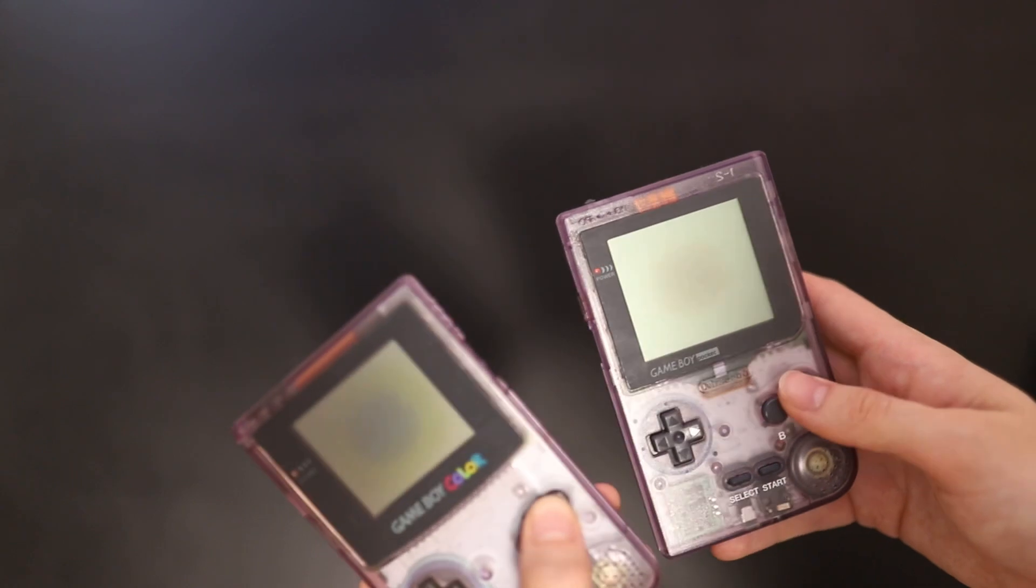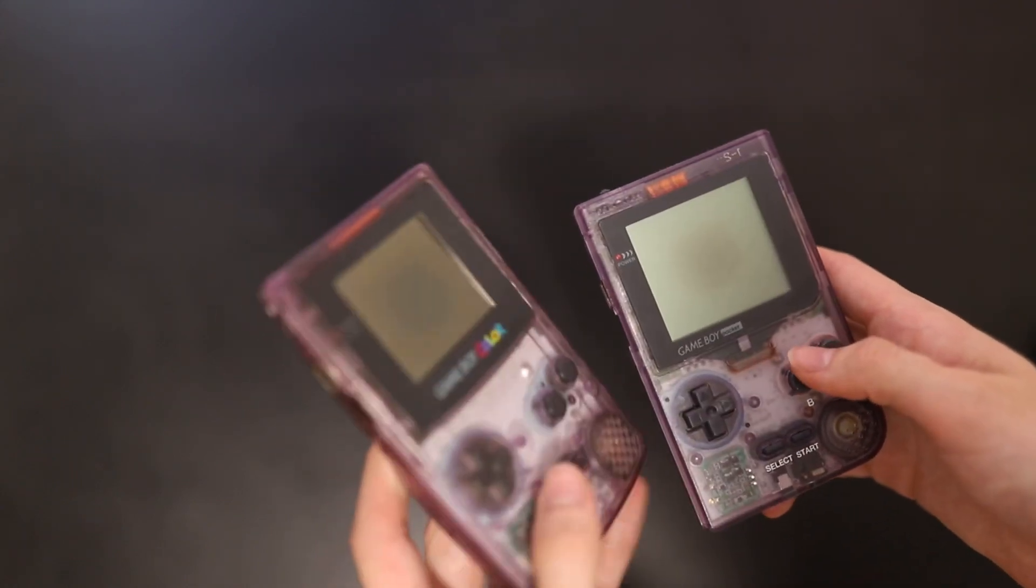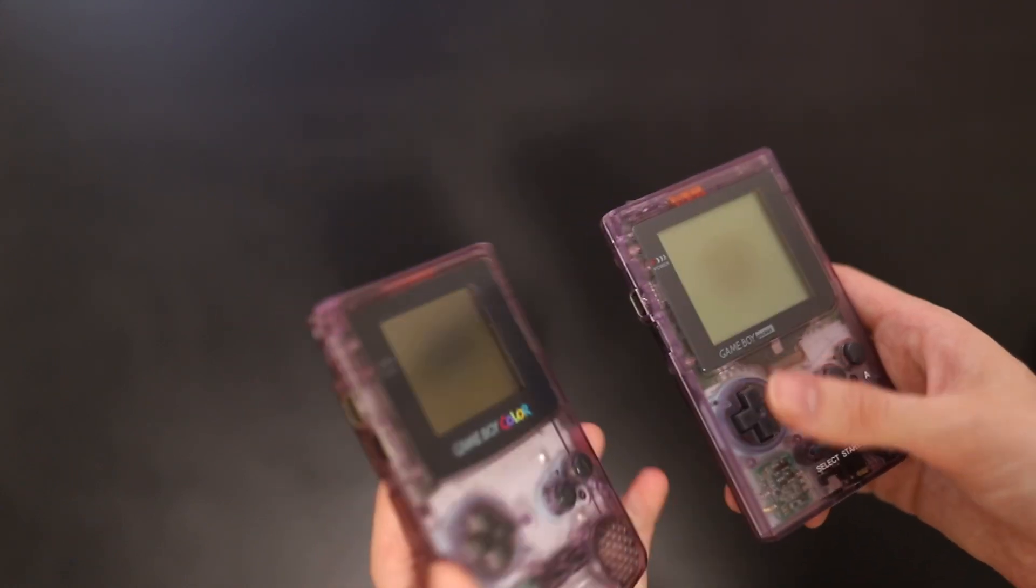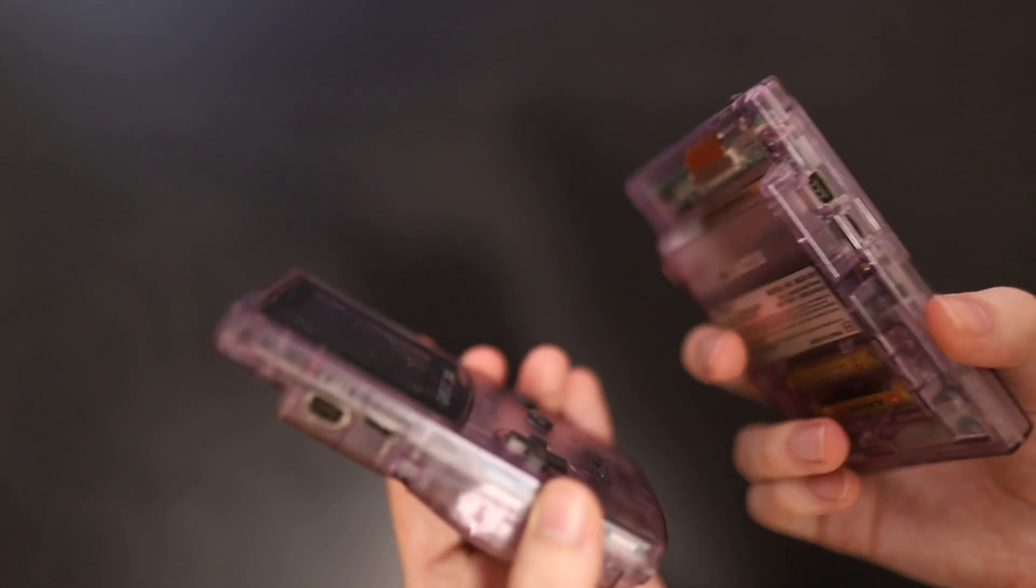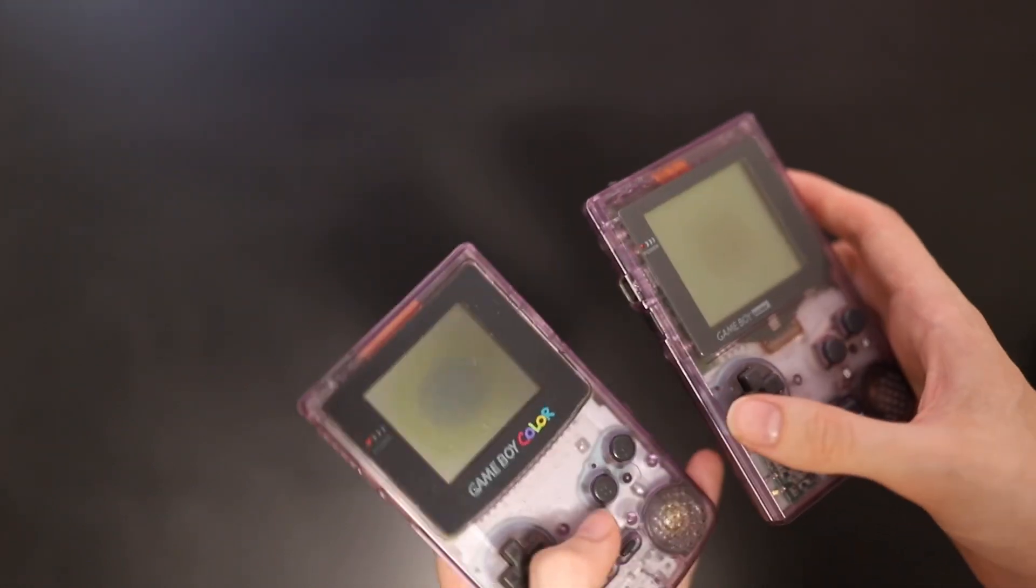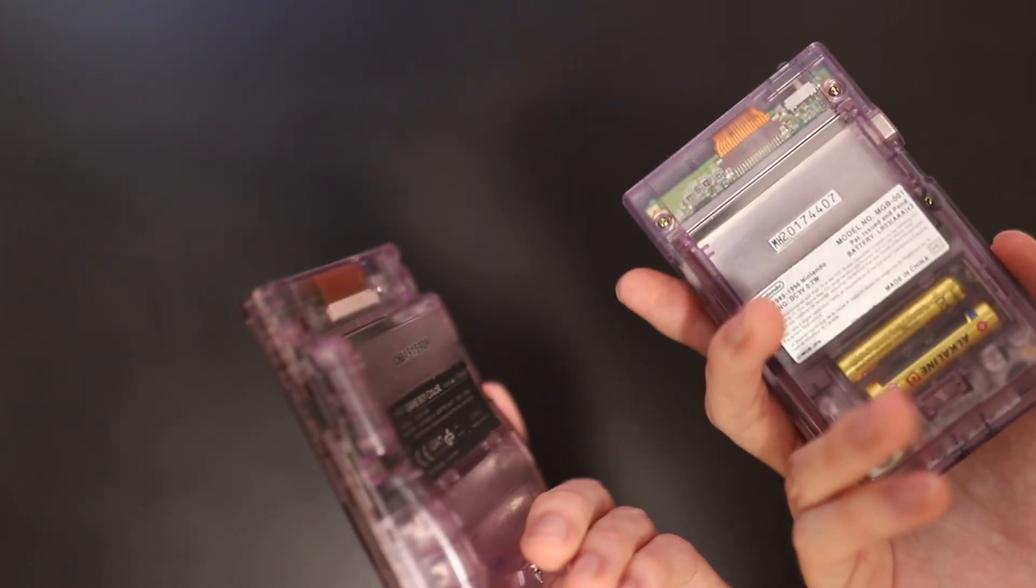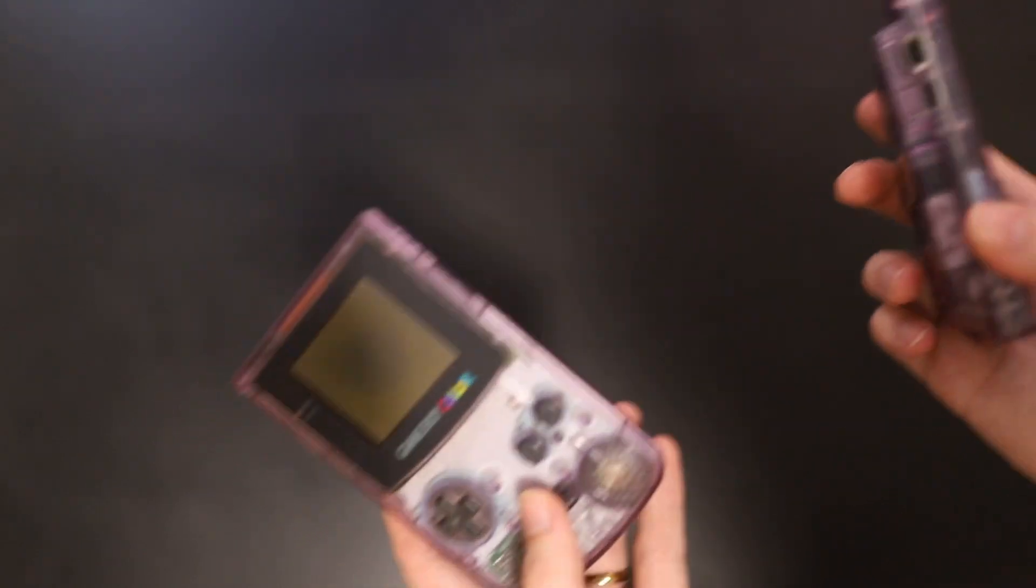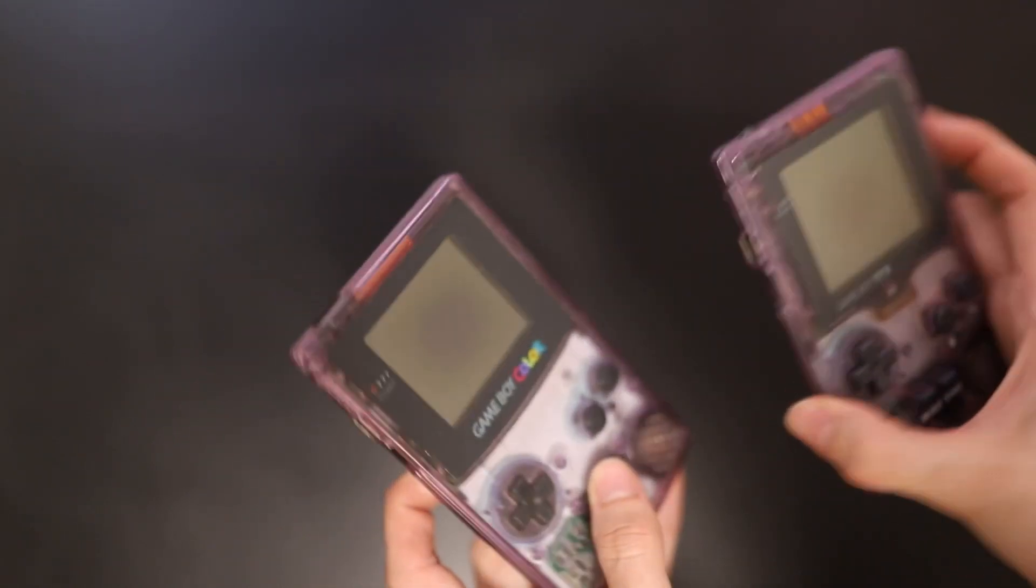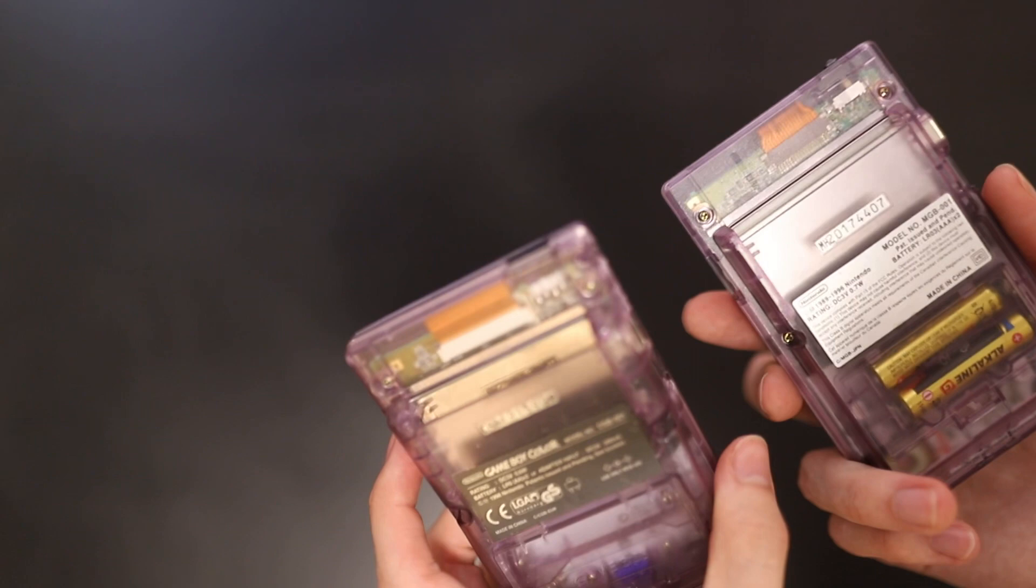But eventually over time, we'll start to find that these get more and more rare, though they are really great devices in the sense that they don't really break. There's no components in them that are going to really get destroyed unless you just expose them to water or rust or all those sorts of things.